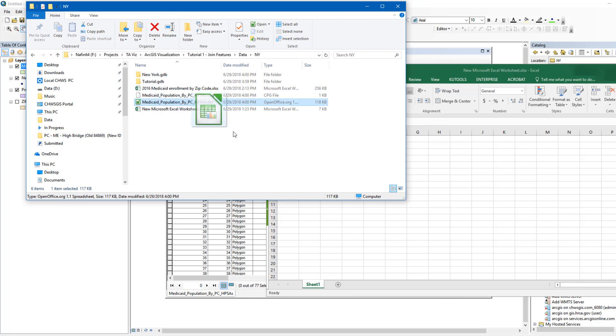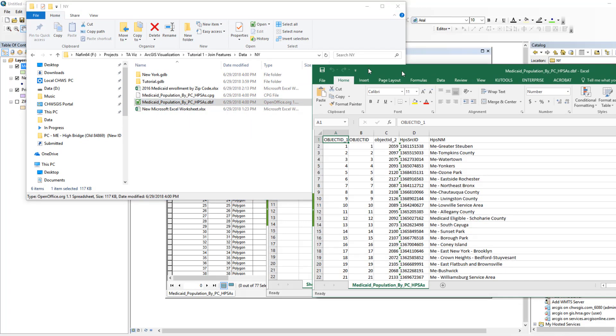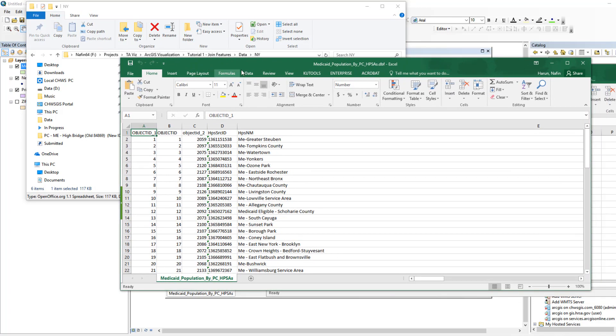Once you have imported the file into Excel, you can see all the attributes we have reviewed in ArcGIS.